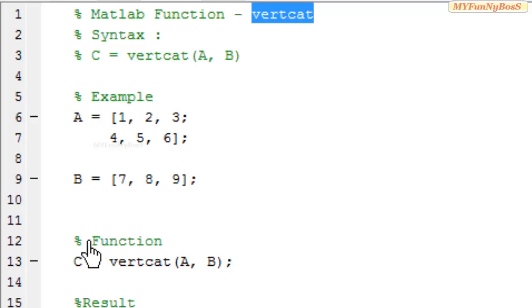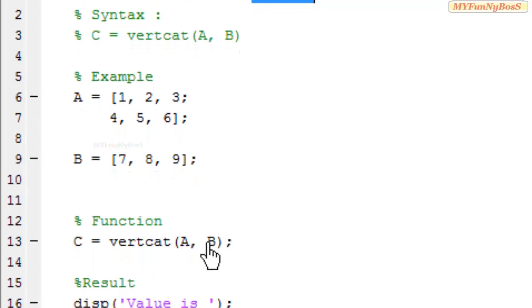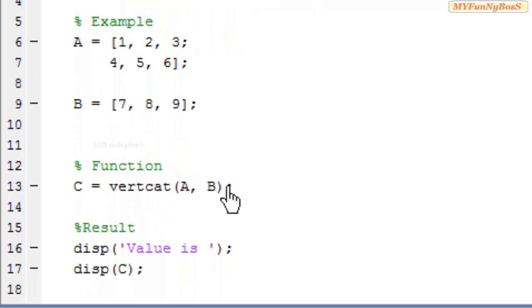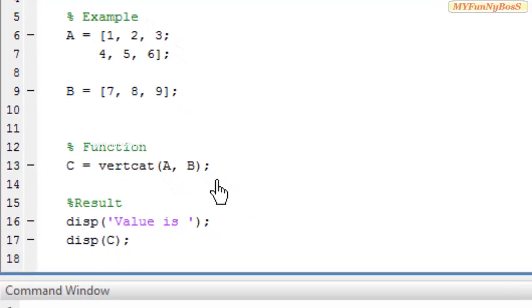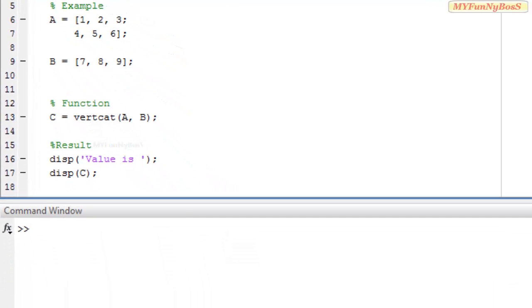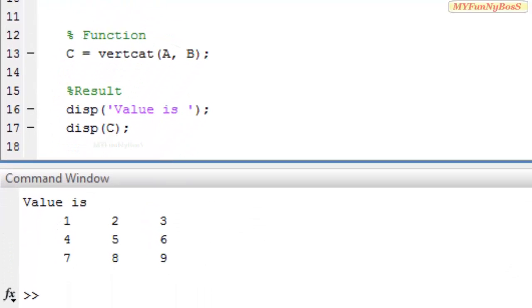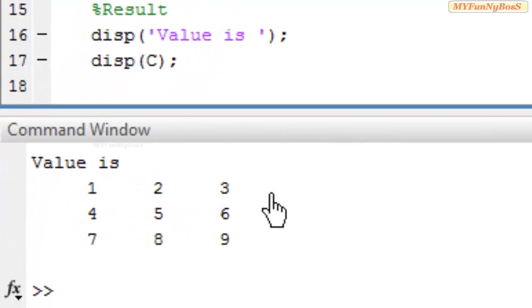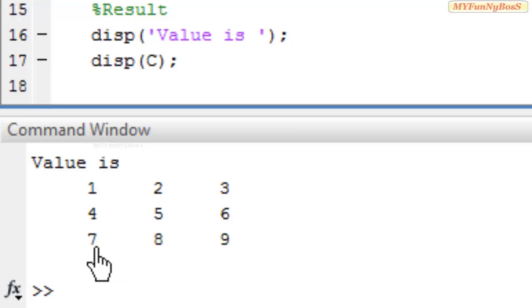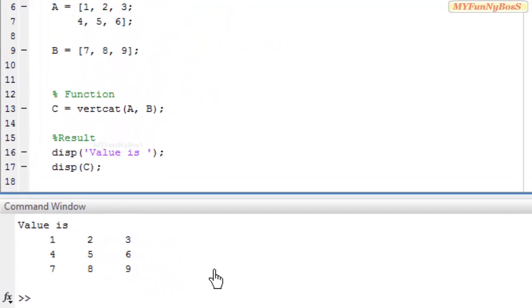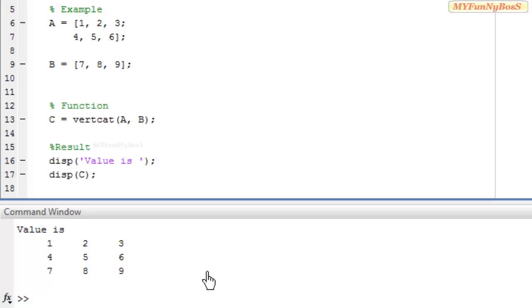So on executing this function C equals vertcat(A, B), I obtain the result as 1, 2, 3 in the first row, 4, 5, 6 in the second row, and the third row is 7, 8, 9.